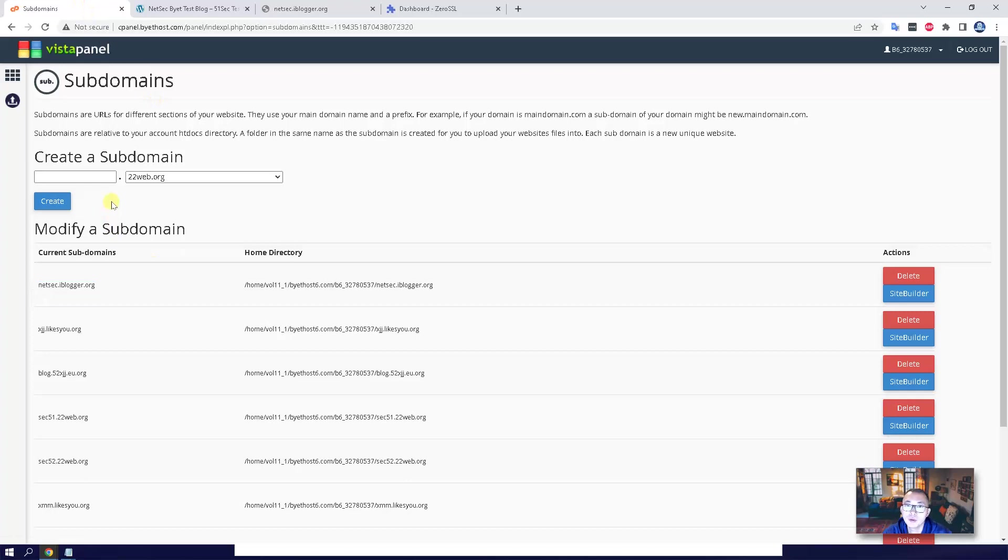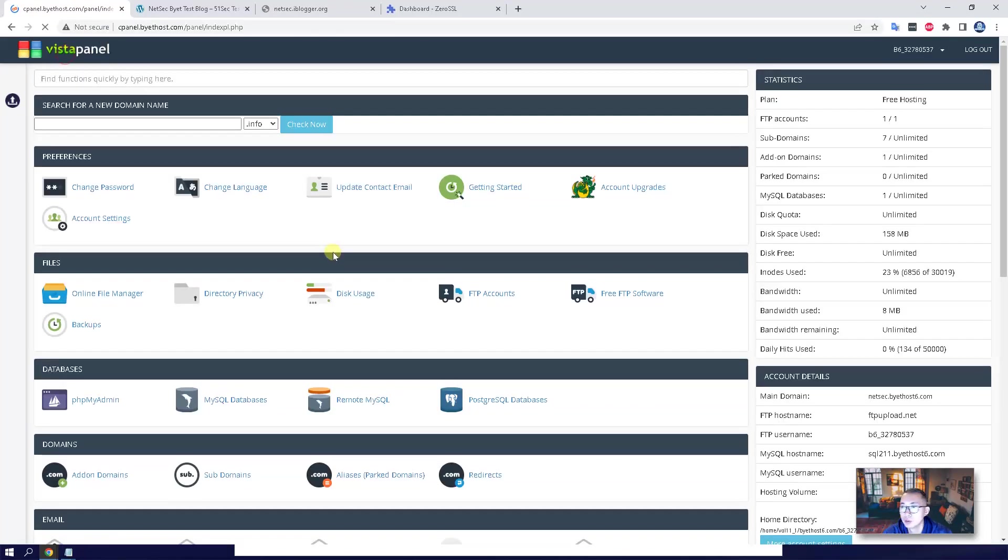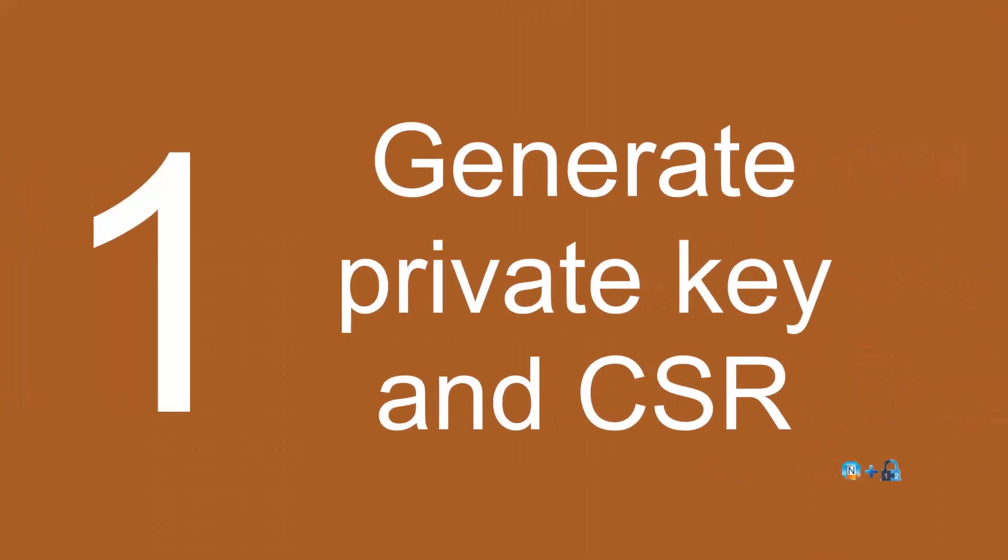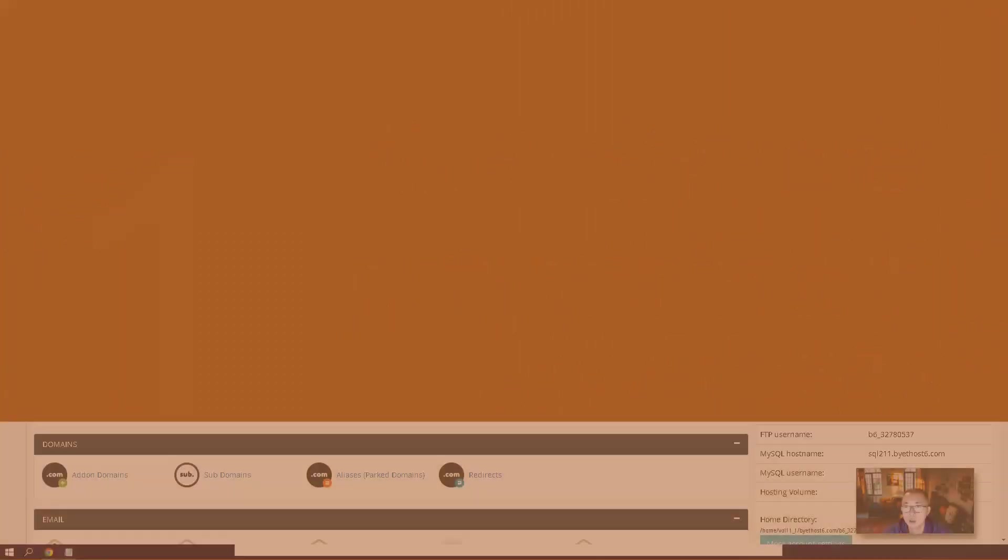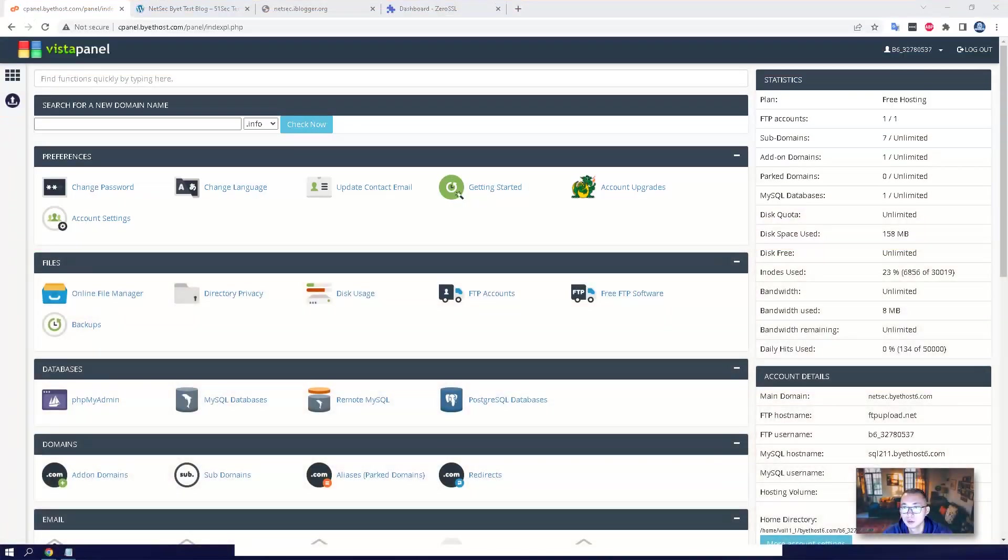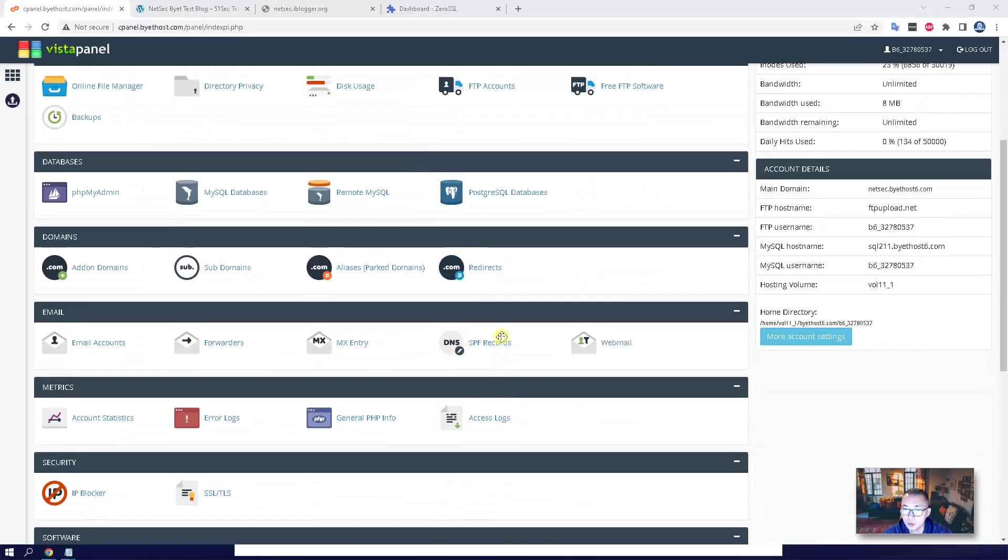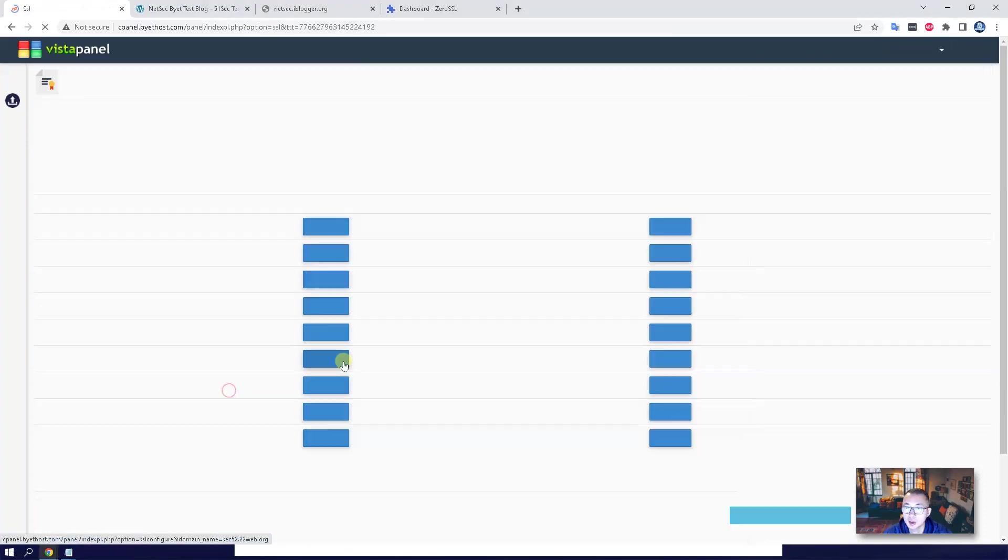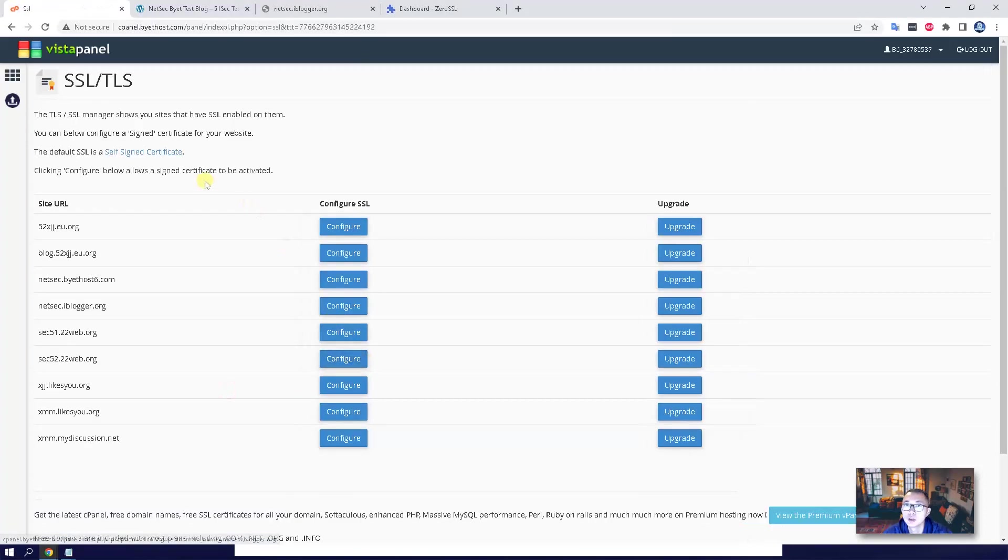So once you have a website up and running on HTTP, you will need to get a certificate. To get the SSL certificate, you can scroll down to security section, which has SSL TLS features here.